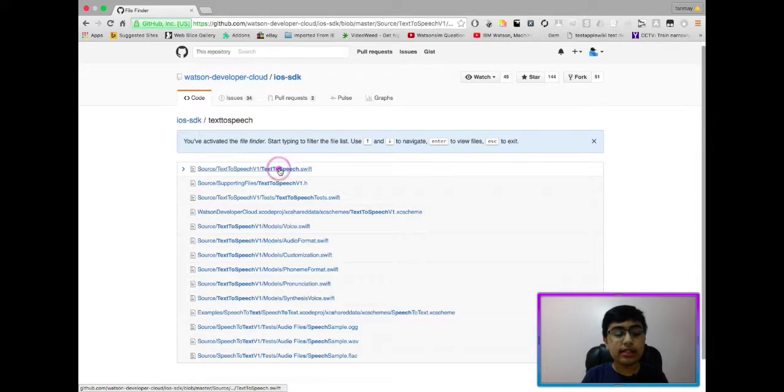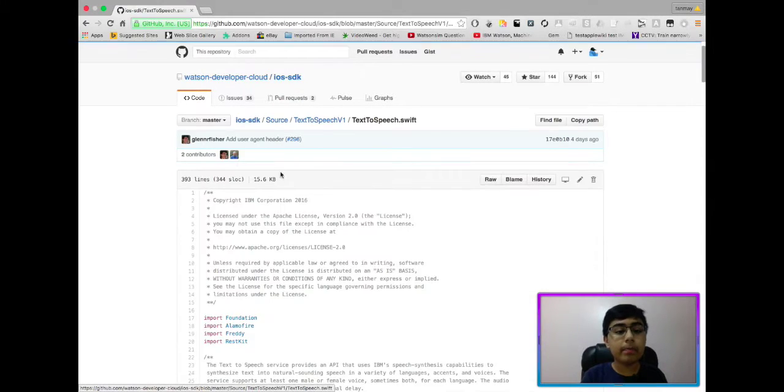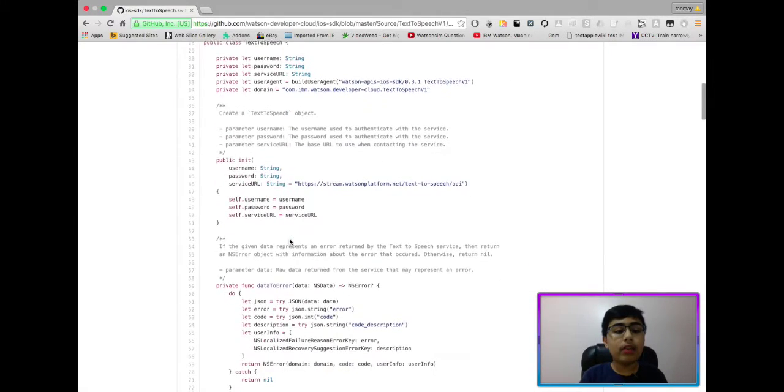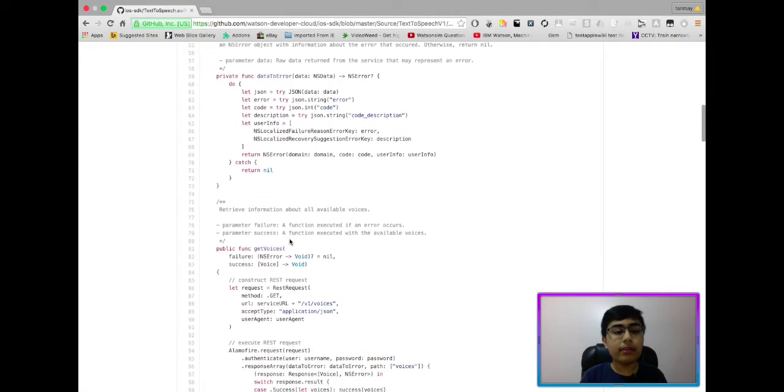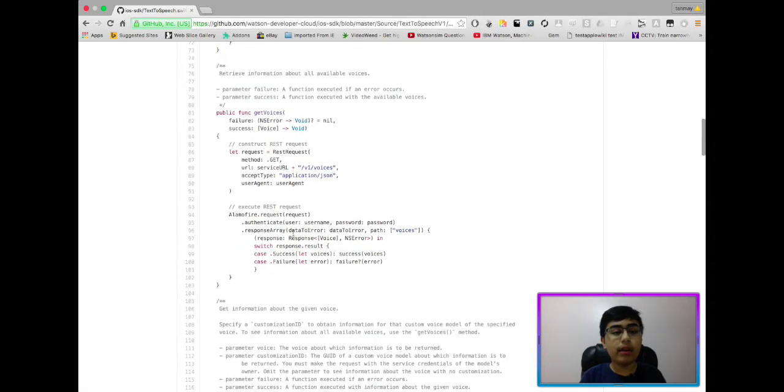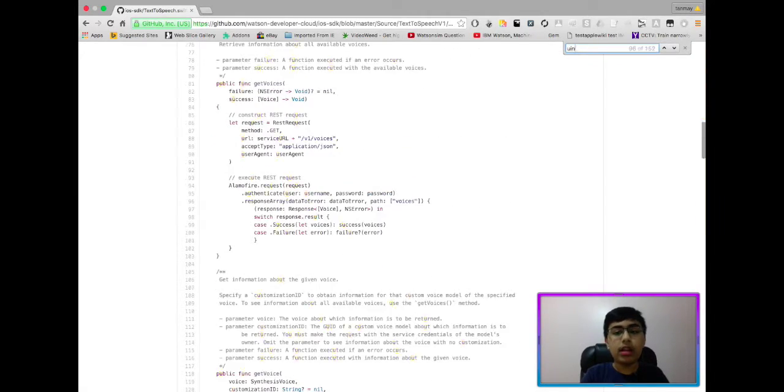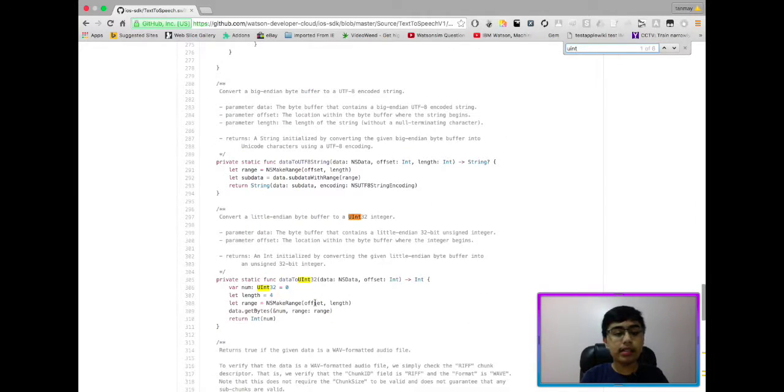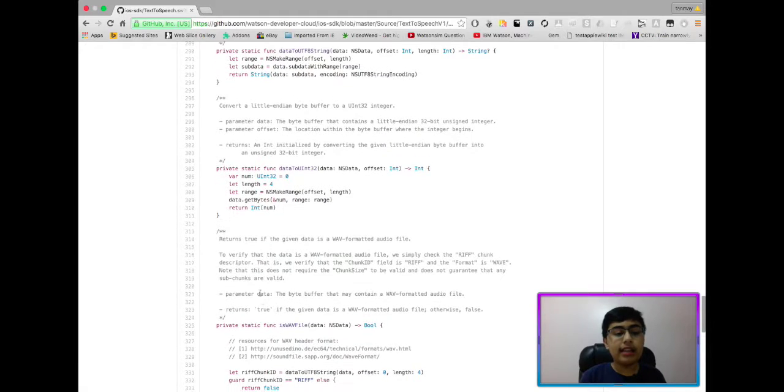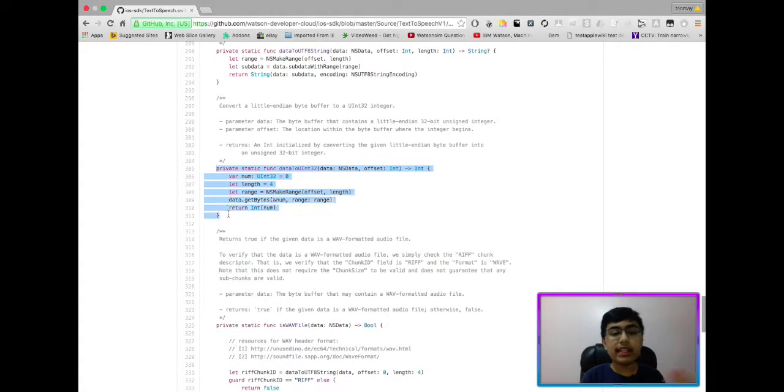As you can see, if I go in here, now, basically, from here, there's quite a bit of code, like, for example, UNT. As you can see, this function, for example, data to UNT32, also data to UTF-8 string, which are this function and this function.